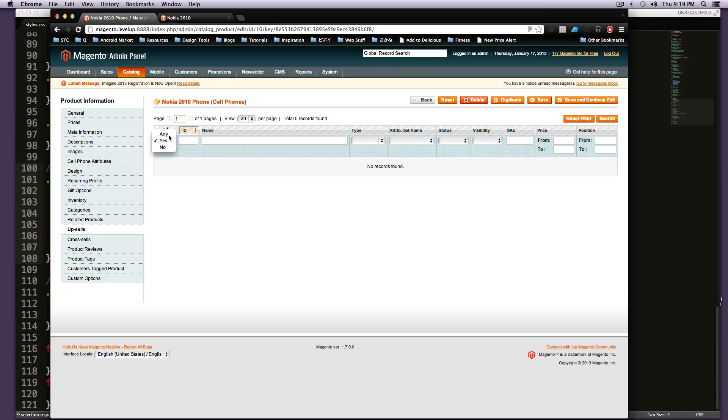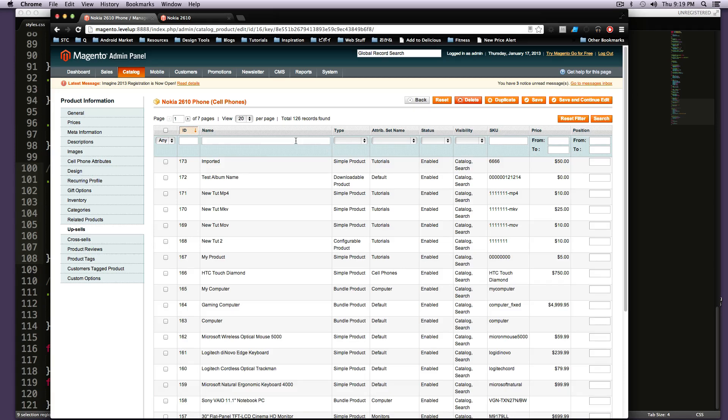If we want to say any, so whether they're an upsell or not, we're going to say that and then search. And then now it's any products.